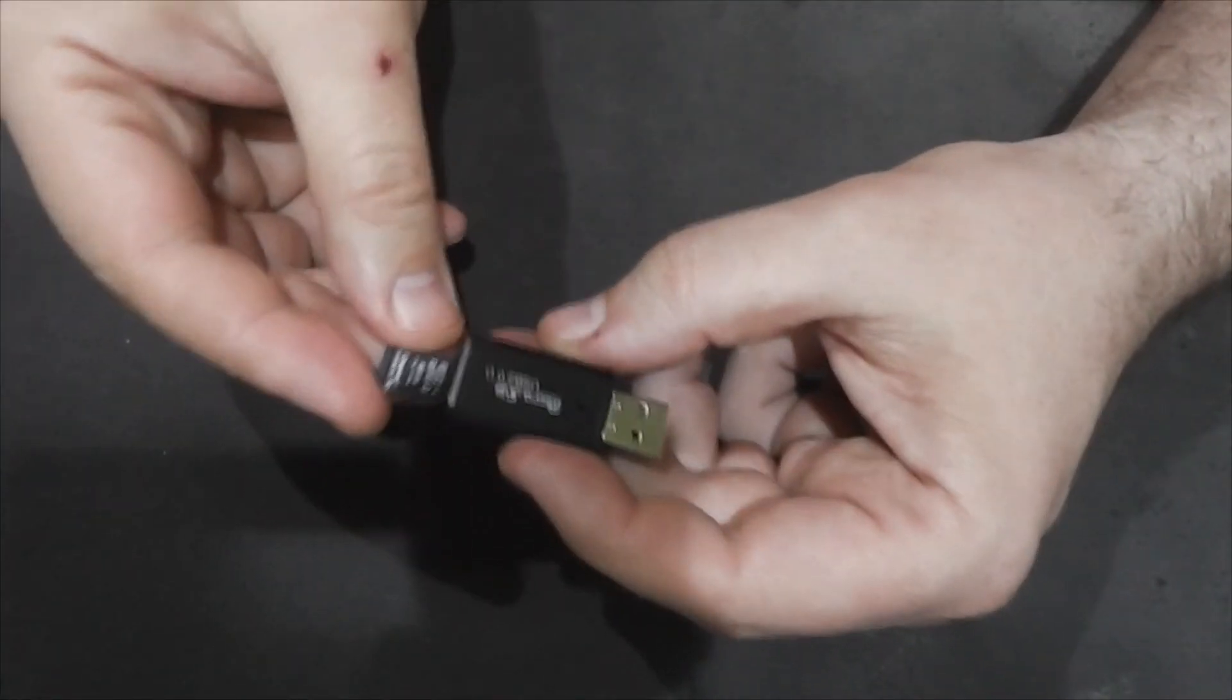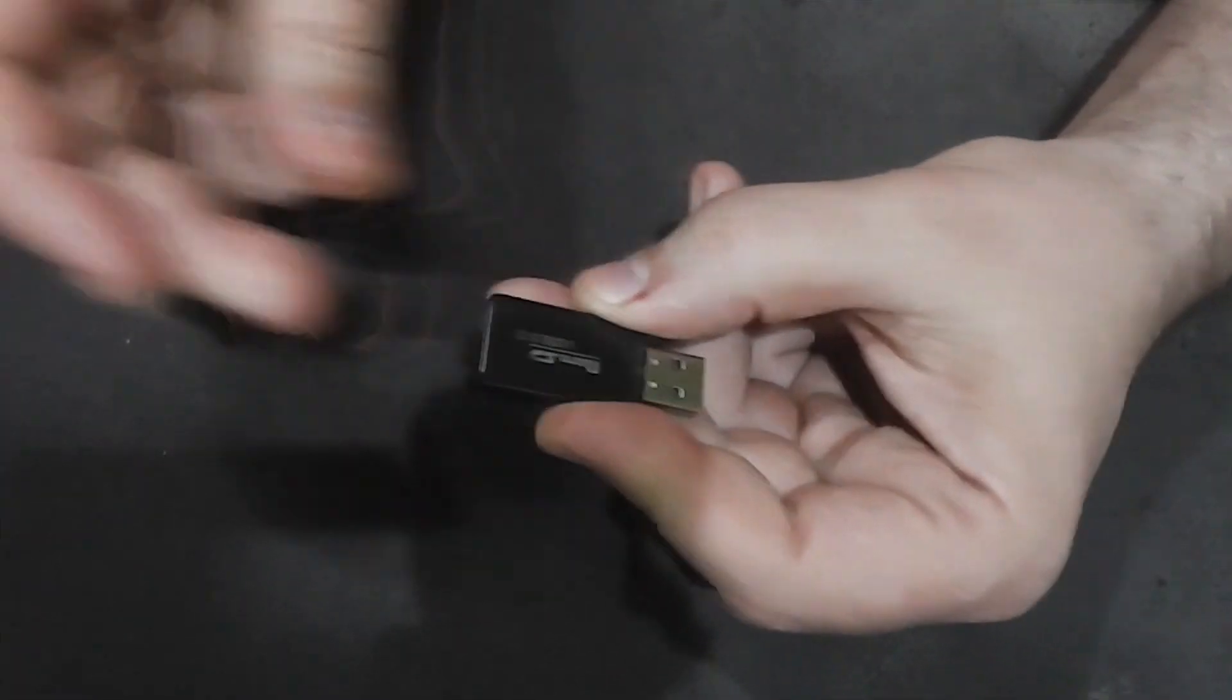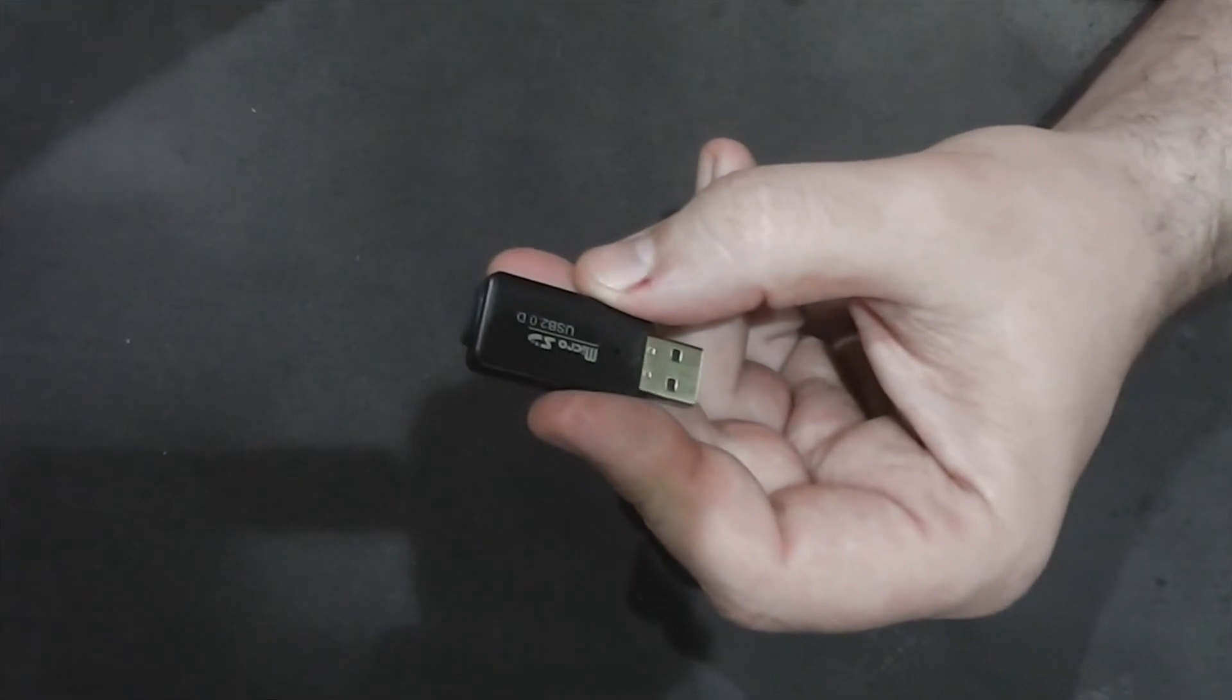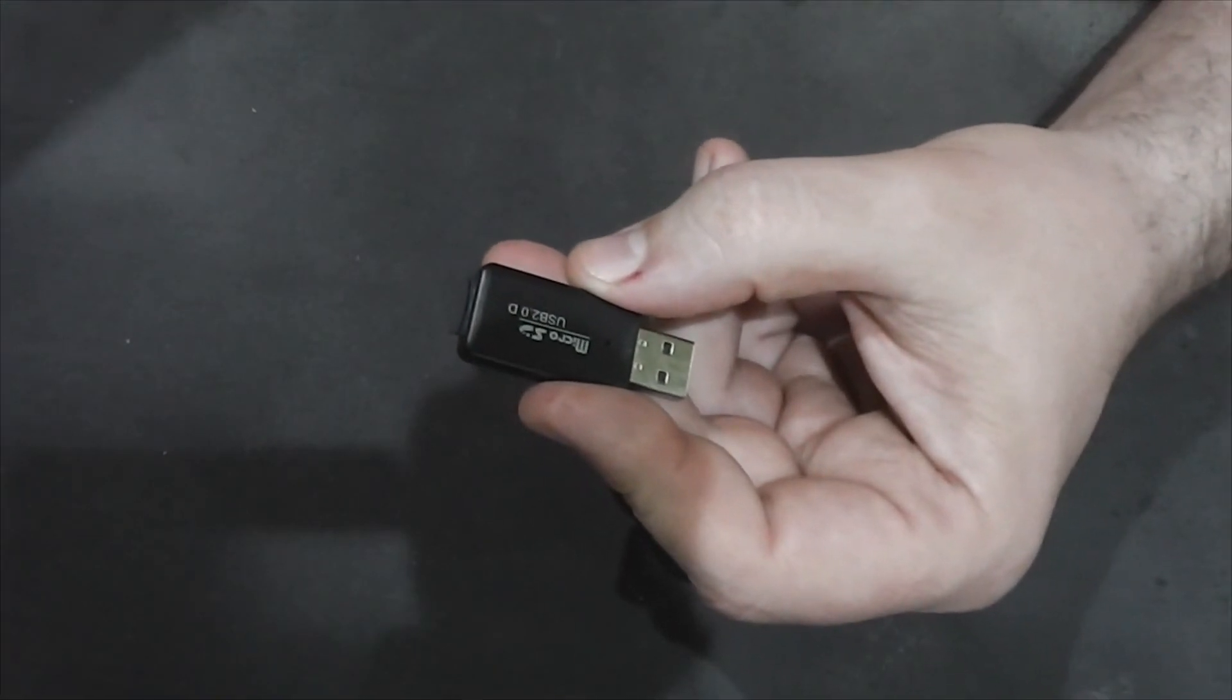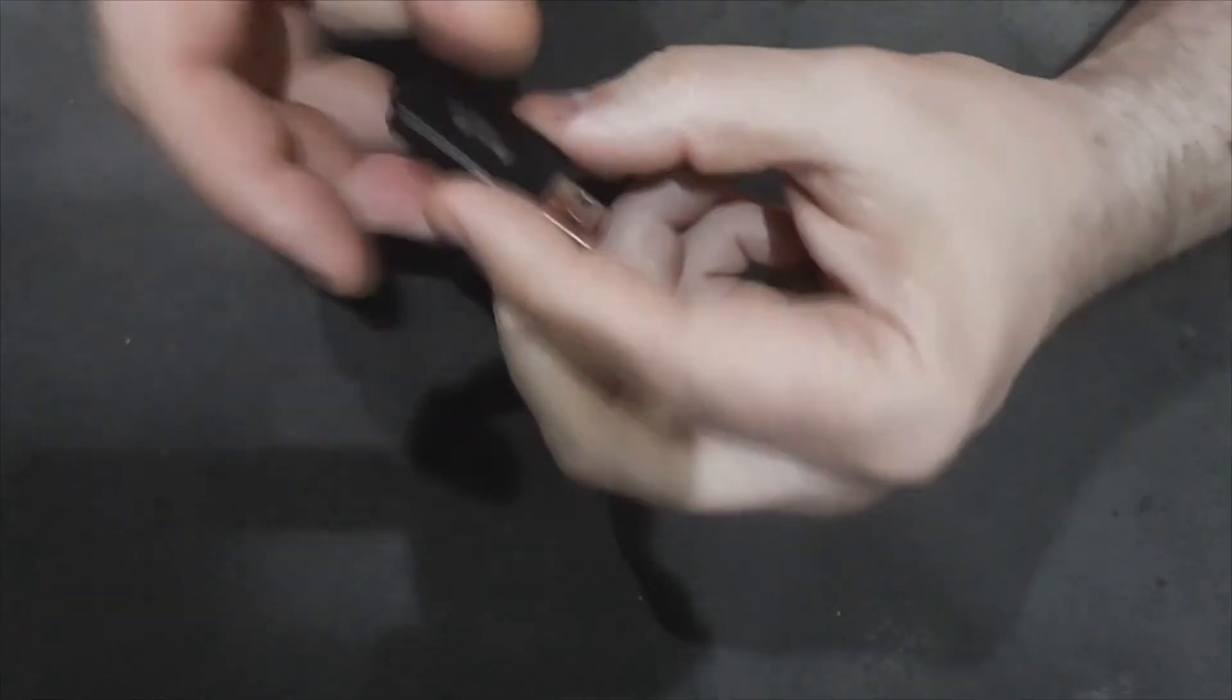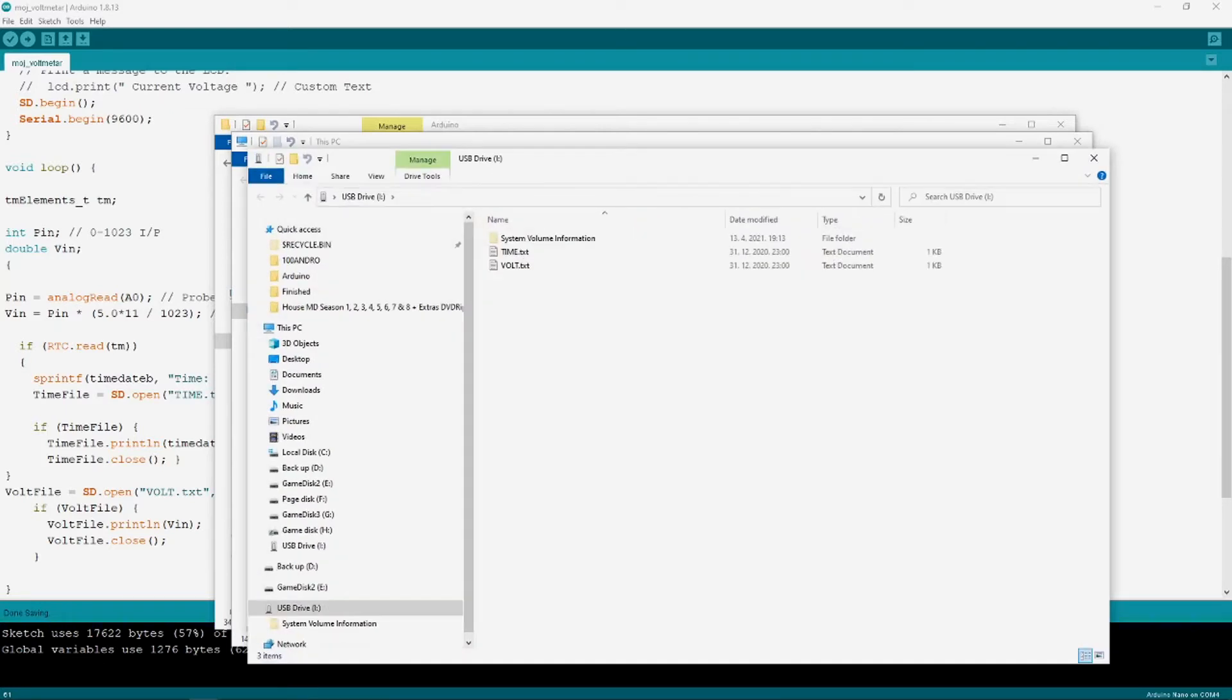Let's see how the logging feature works. Switch off Arduino and take out the SD card. Use an SD card reader and plug it into PC. As you can see time and voltmeter data are saved into two files. Time.text and volt.text.